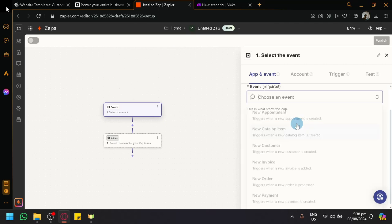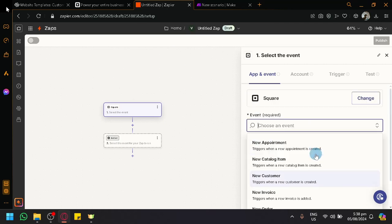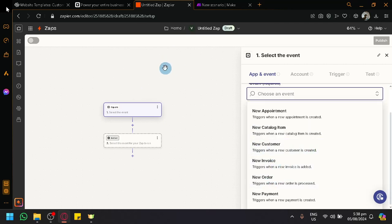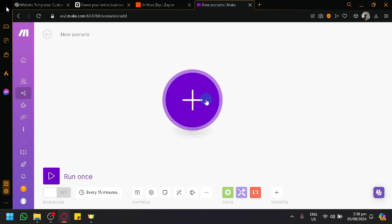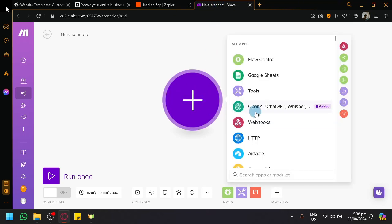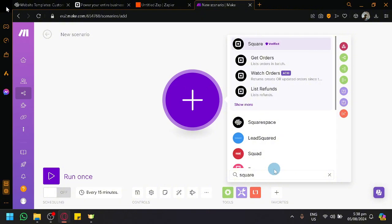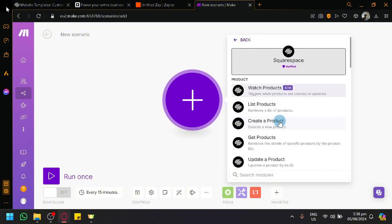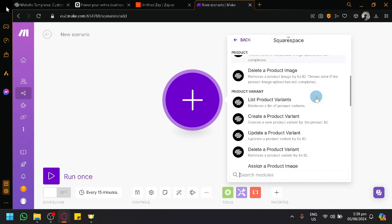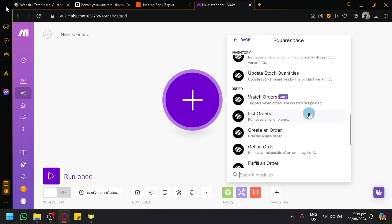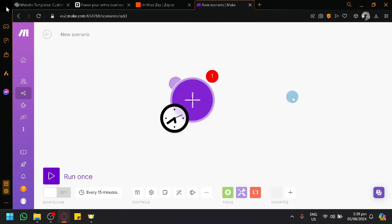Select the event and you'll see there are more options — it depends on which platform is the trigger. There are many different scenarios available. Now in Make, click the plus button and search for Squarespace. You'll see different options: Watch Products, List Products, Create Products, Get Products, Upload Variants, Watch Orders, and more. Let's select 'Watch Orders' — triggers when orders are created.